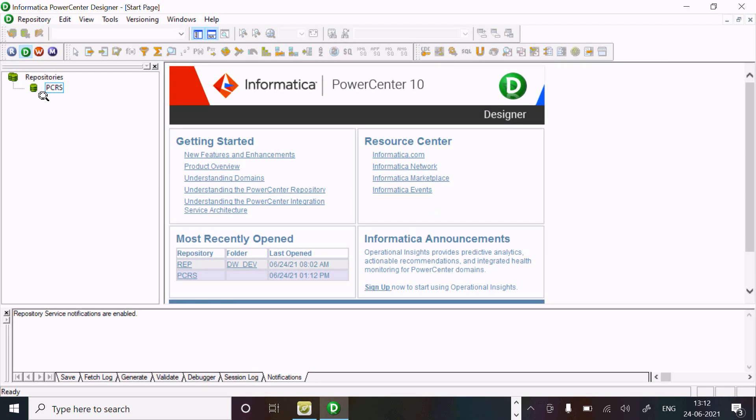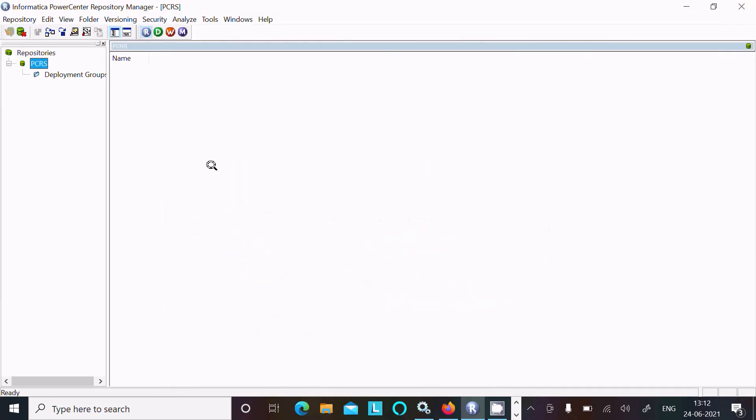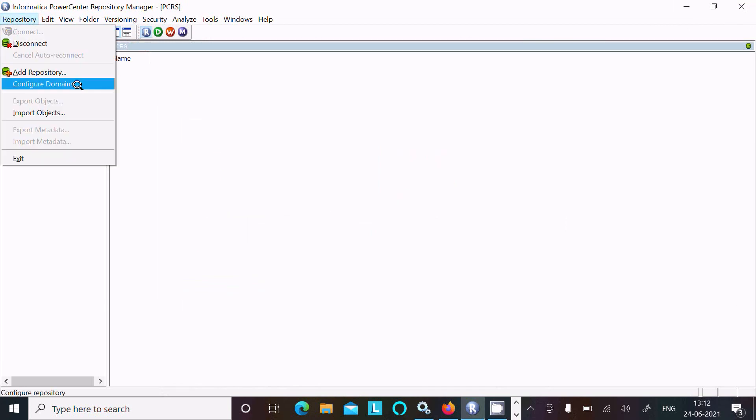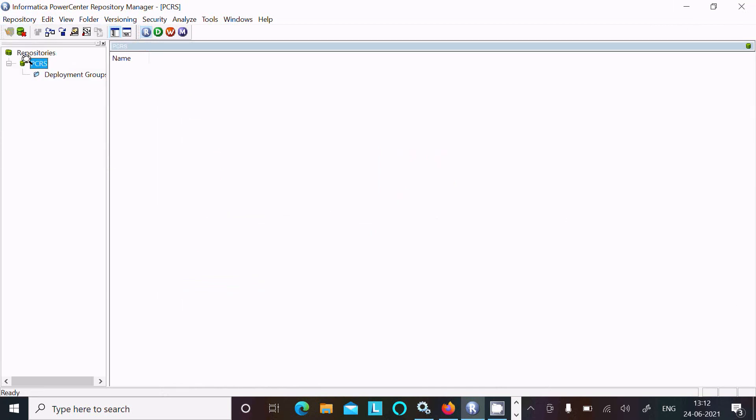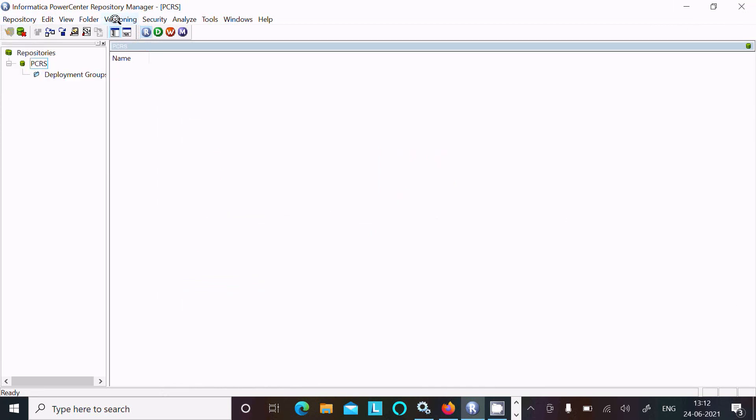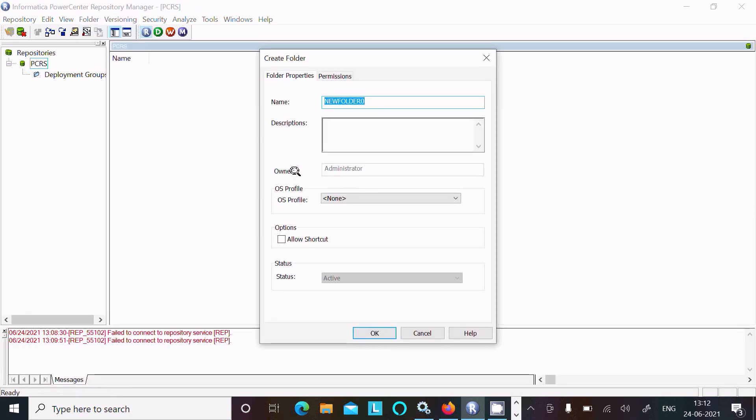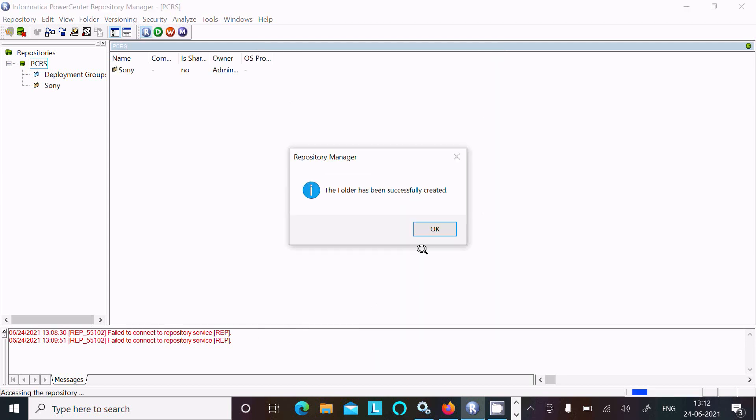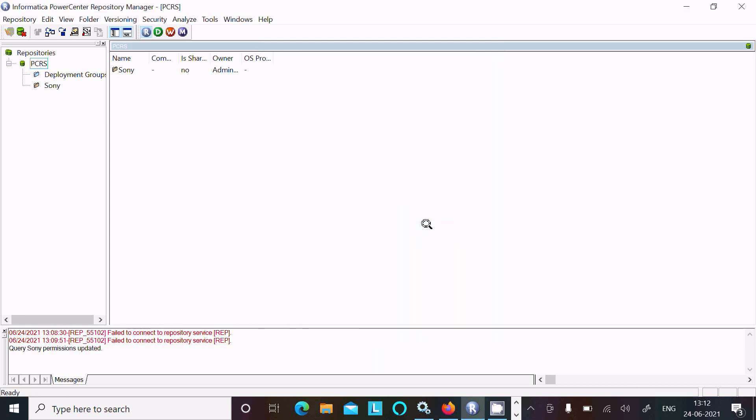There is nothing there and no folders. I am going to create one folder first. You can see the folder option - create, giving the folder name Sony. Click OK.